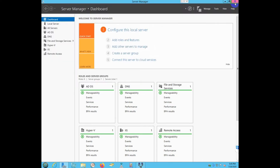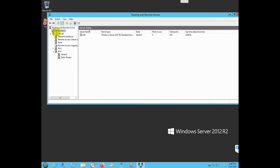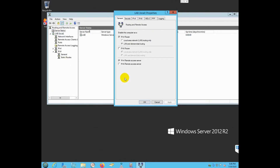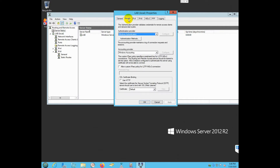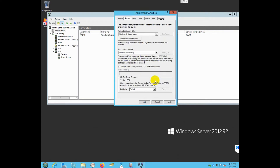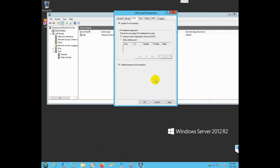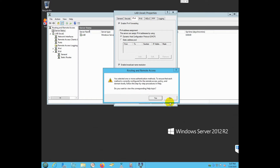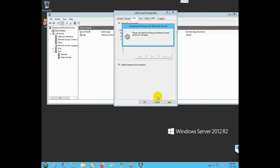Now close the Server Manager background and right-click on the server to go to Properties. In the Security section, click Authentication Methods and select both 'Encrypted Authentication (CHAP)' and 'Microsoft Encrypted Authentication Version 2 (MS-CHAPv2).' Leave Windows Accounting as is.